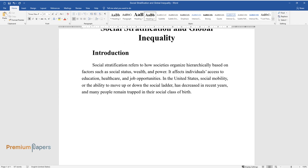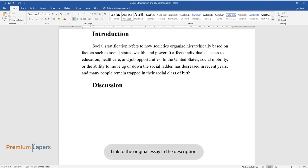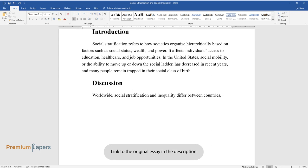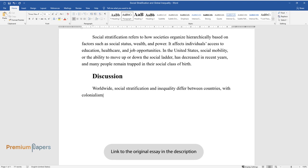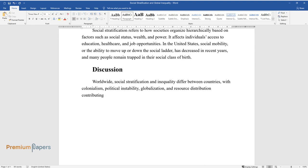Worldwide, social stratification and inequality differ between countries, with colonialism, political instability, globalization, and resource distribution contributing to these differences.